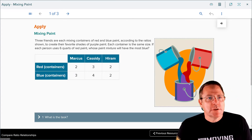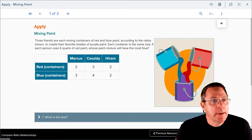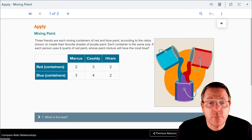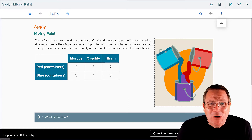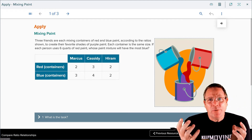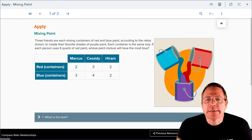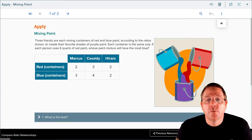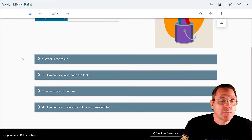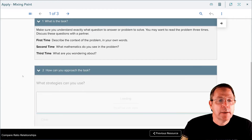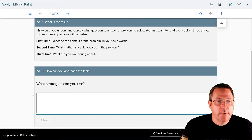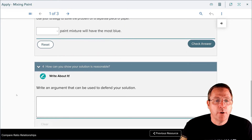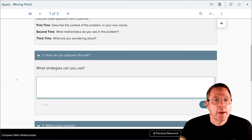Moving on to resource number eight: mixing paint. Three friends are each mixing containers of red and blue paint according to a given ratio to create their favorite shades of purple paint. Each container is the same size. If each person uses six quarts of red paint, whose paint mixture will have the most blue? You pause the recording and start working through it — ask yourself what's the task, how can you approach the task, what is your solution, and write an argument that you can use to defend your solution.